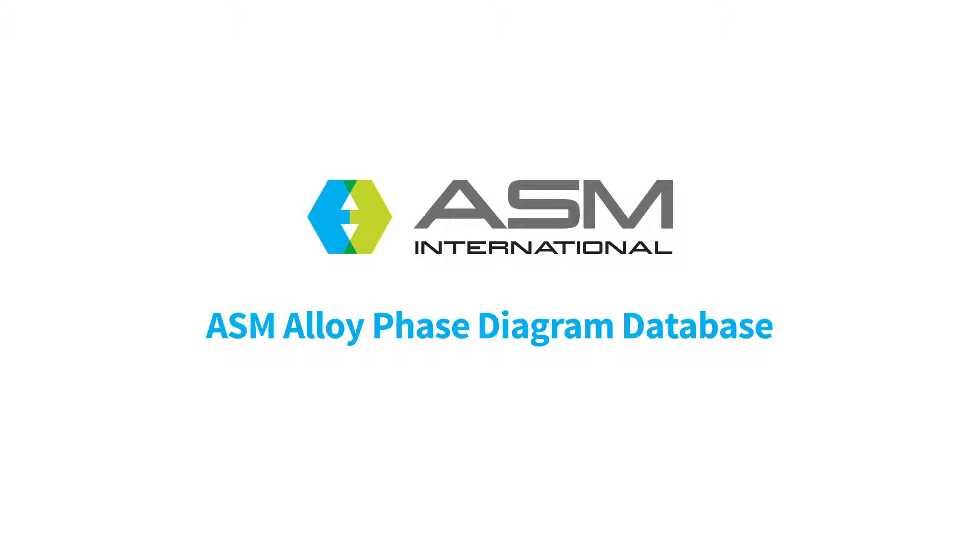Welcome to the Alloy Phase Diagram Database, featuring easy-to-use search tools and at-a-glance resource information.